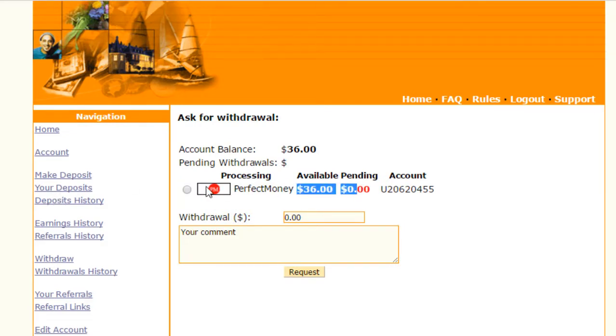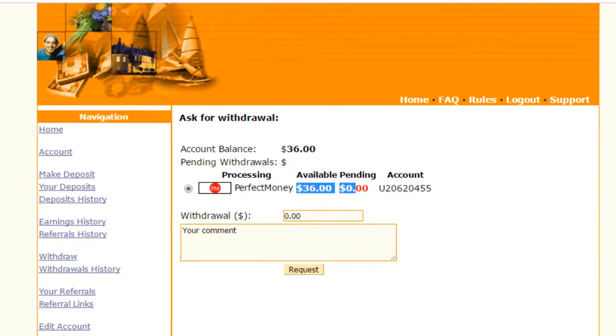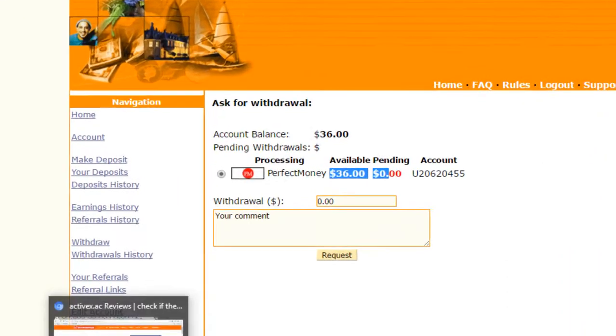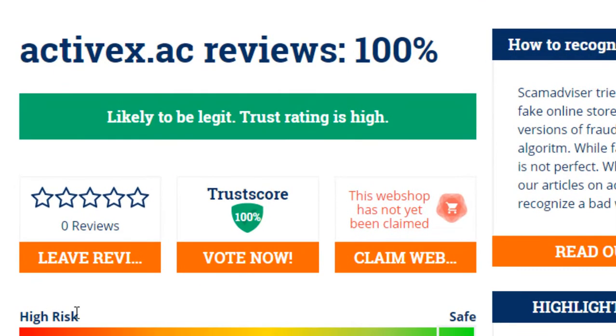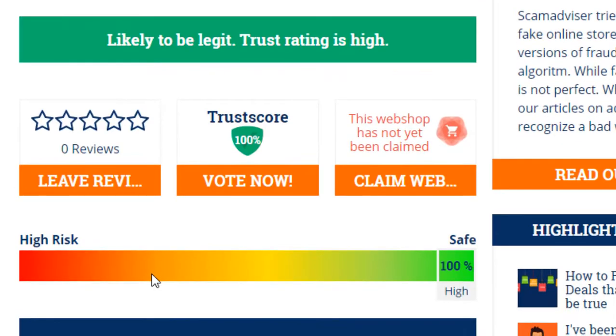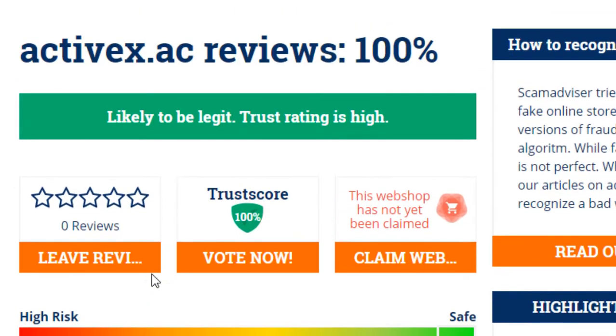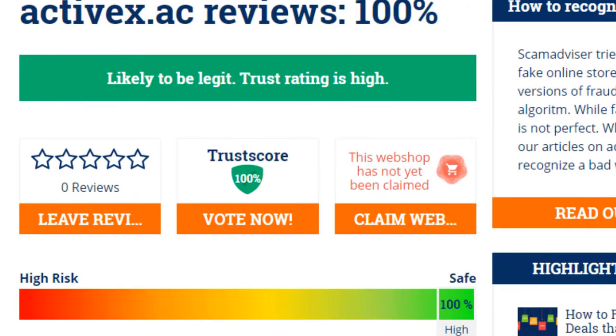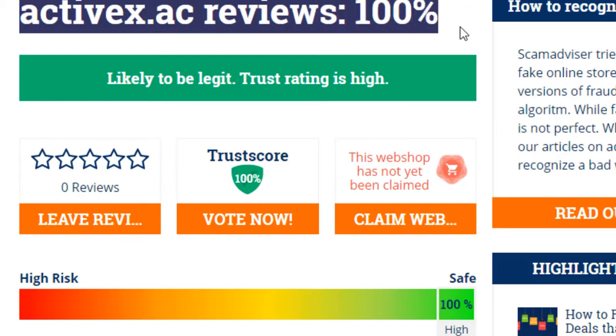You can see $36. Click on Perfect Money. Now I'm showing you the paying status of this website because it is very necessary to judge the website and monitor whether the website has value, whether the website is paying or not.